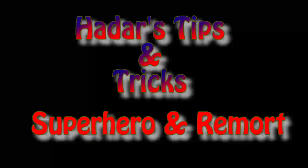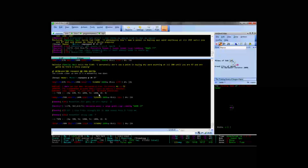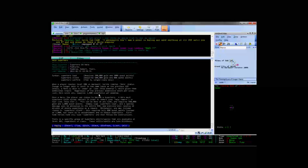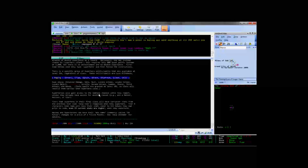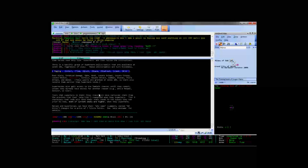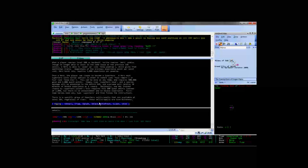Hello everyone, this is Hadar. Today we're going to be going over superheroing and remorting. If you read Help Superhero, it's a decent sized file, it's not too long.